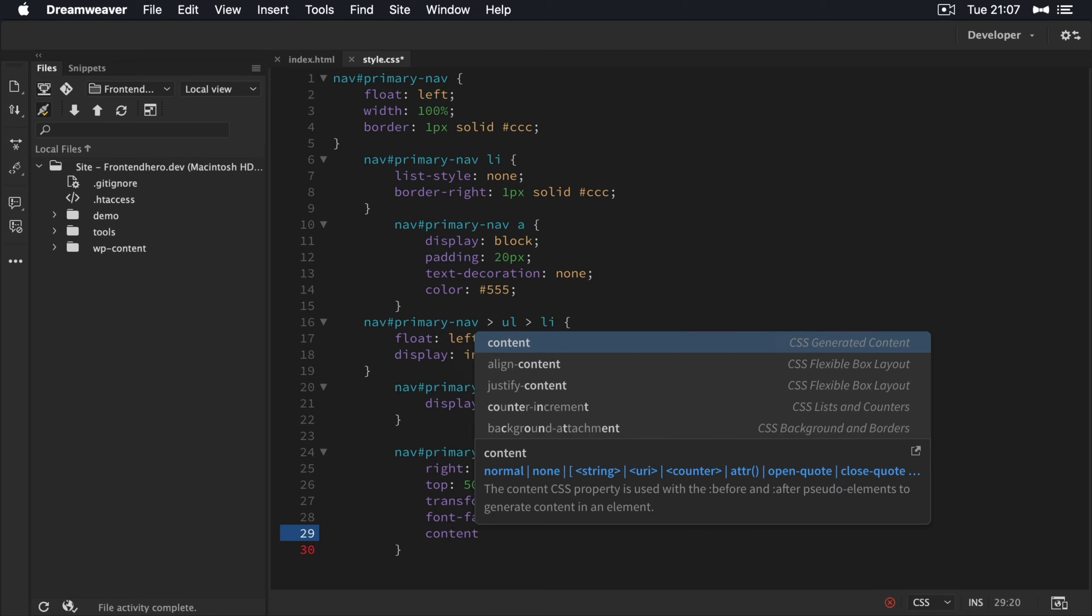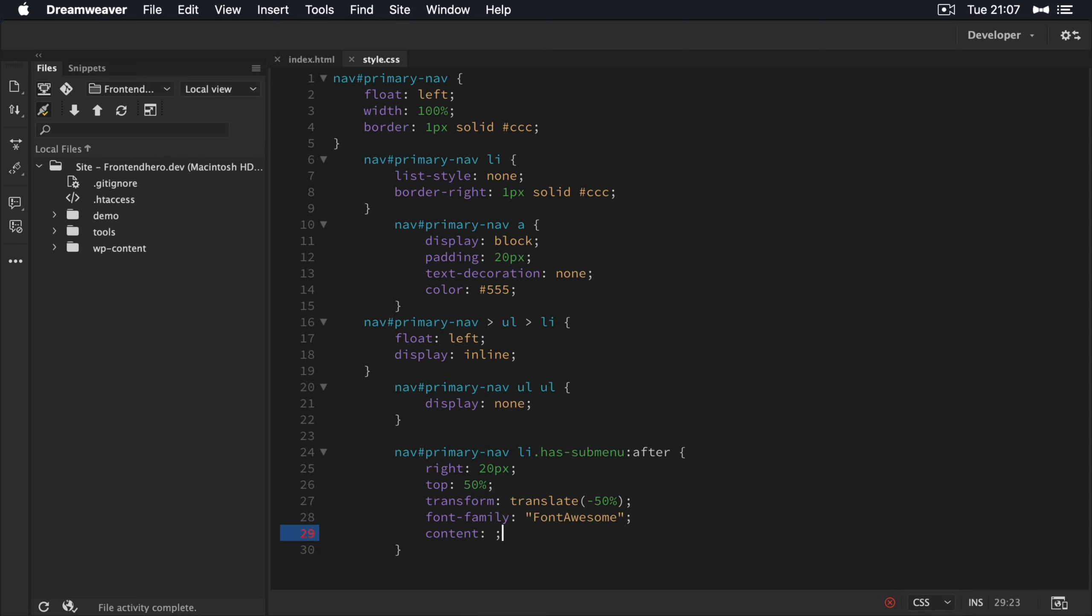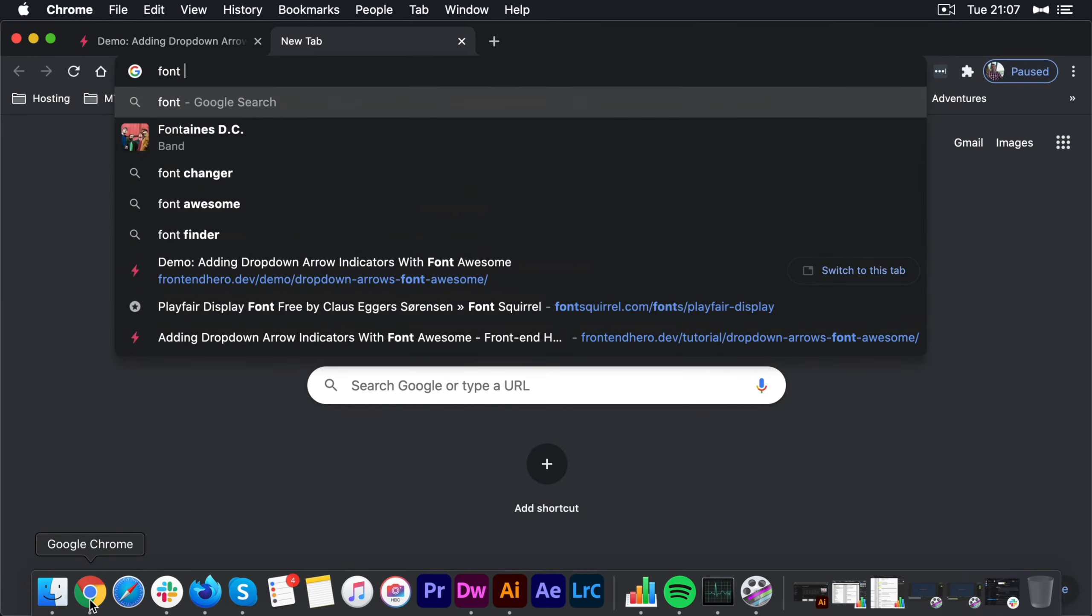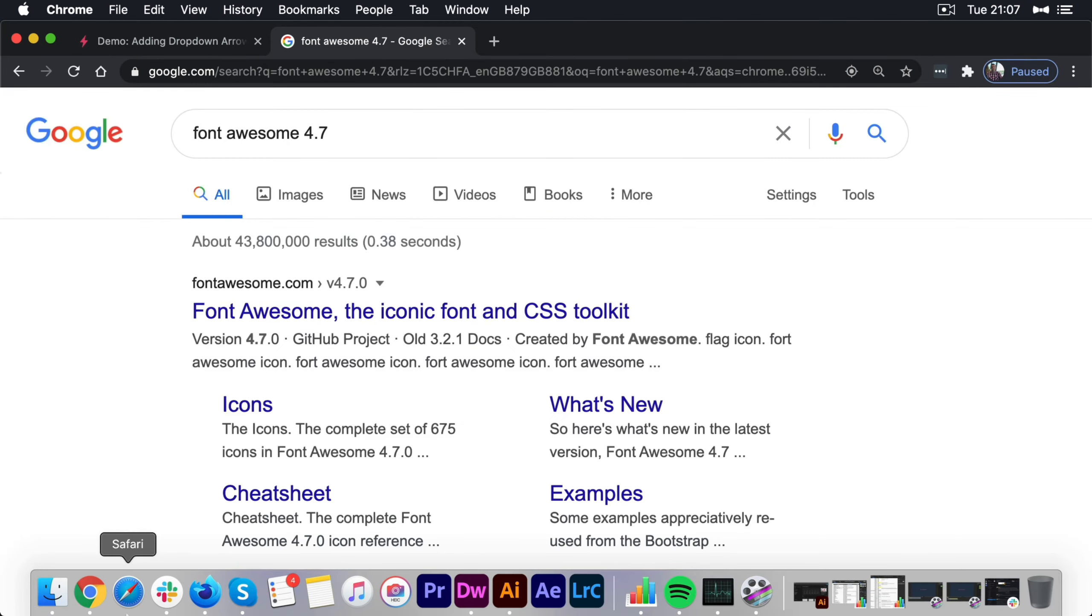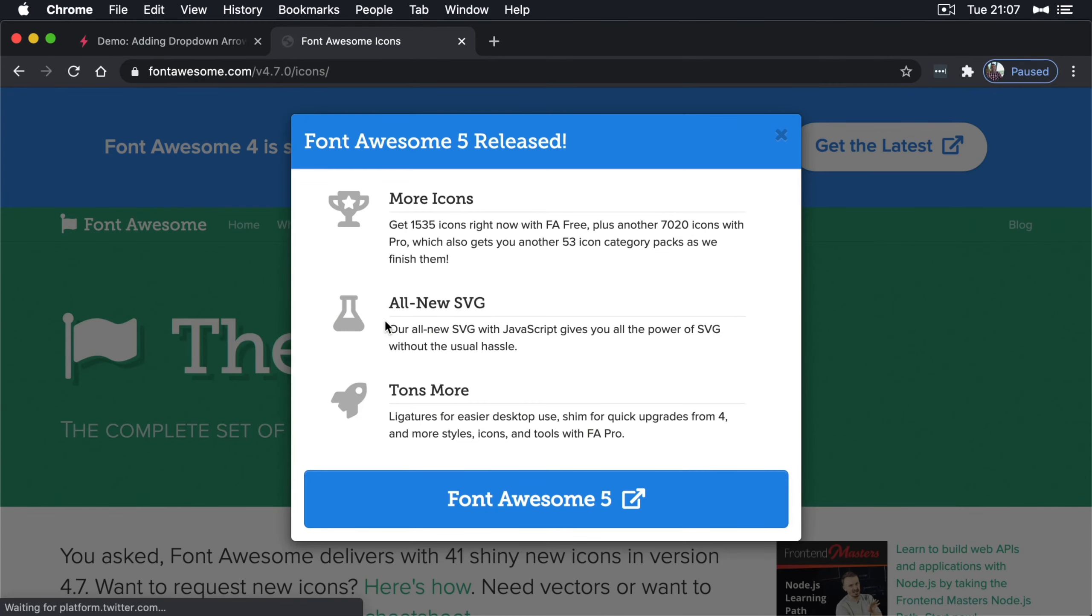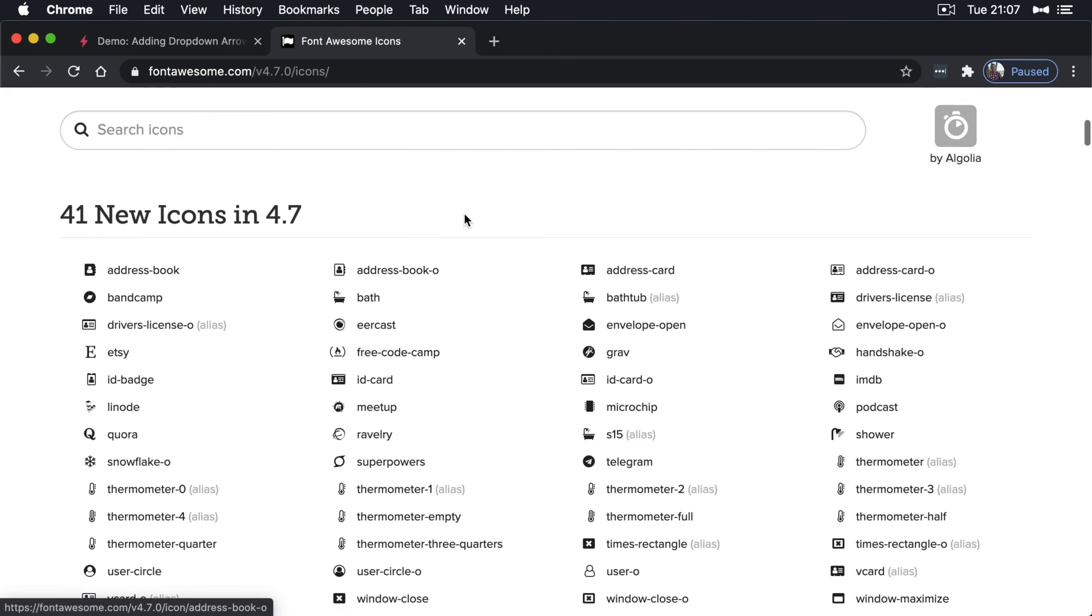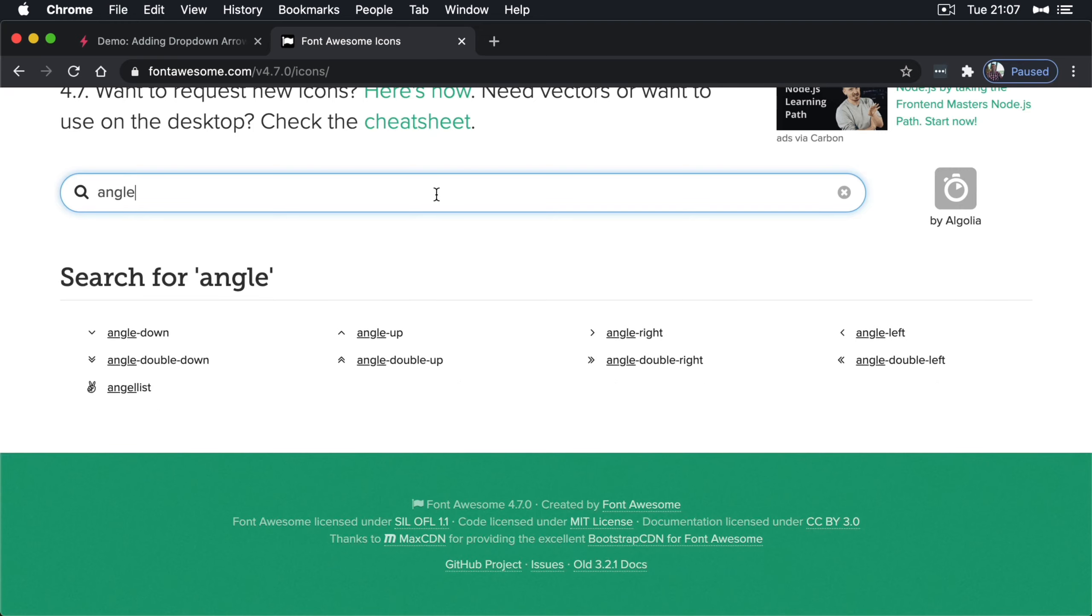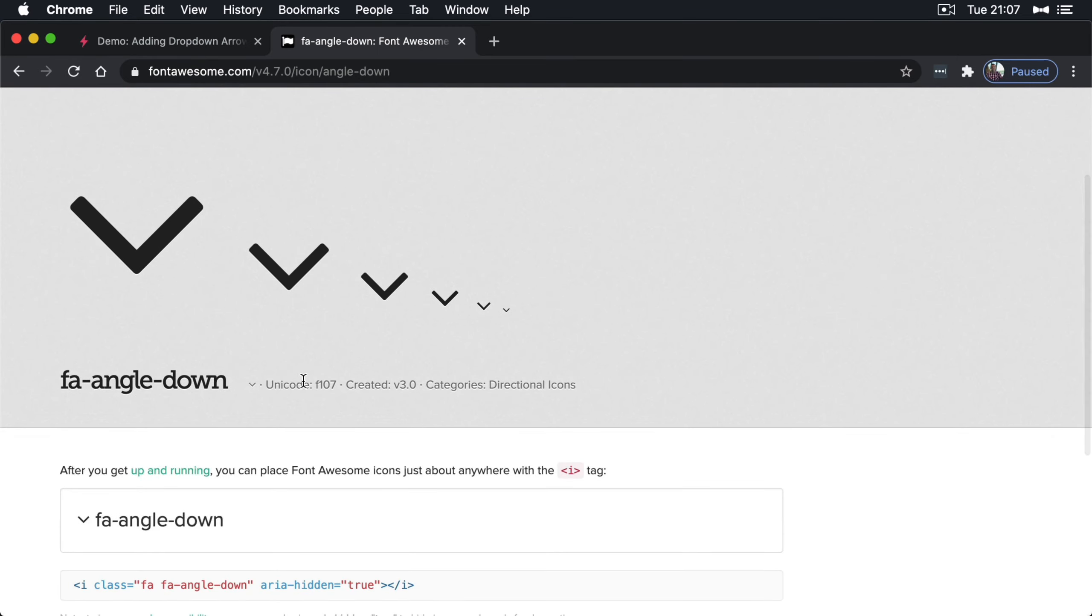So if we go 4.7, so if we go to the old website, no, we do not want version five, and we're going to search for our dropdown menu. So if I search for angle, angle down is what we want. You can use any icon you'd like, but for the purposes of this tutorial, we're going to be using the Unicode value of this icon here. So it's F107.